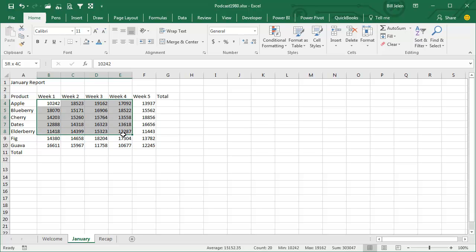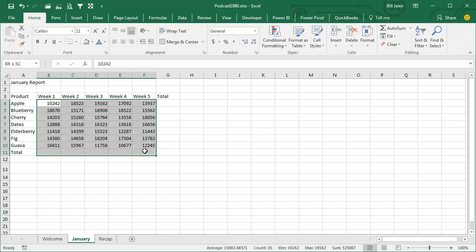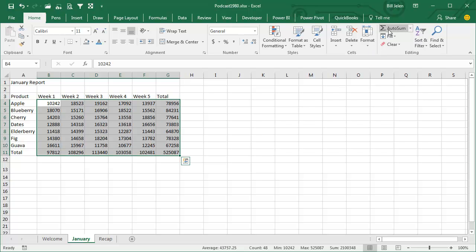I don't know who was crazy enough to try this the first time, but it's a beautiful trick. Select all of your numbers, plus one extra row, plus one extra column, like that, and then either ALT-EQUALS or the AUTOSUM and BAM! They had the totals all the way around the right-hand side.